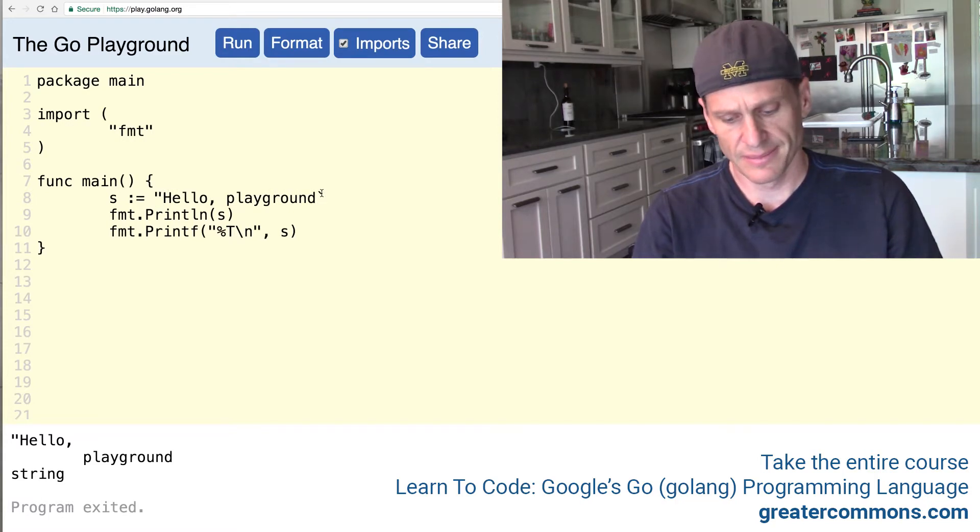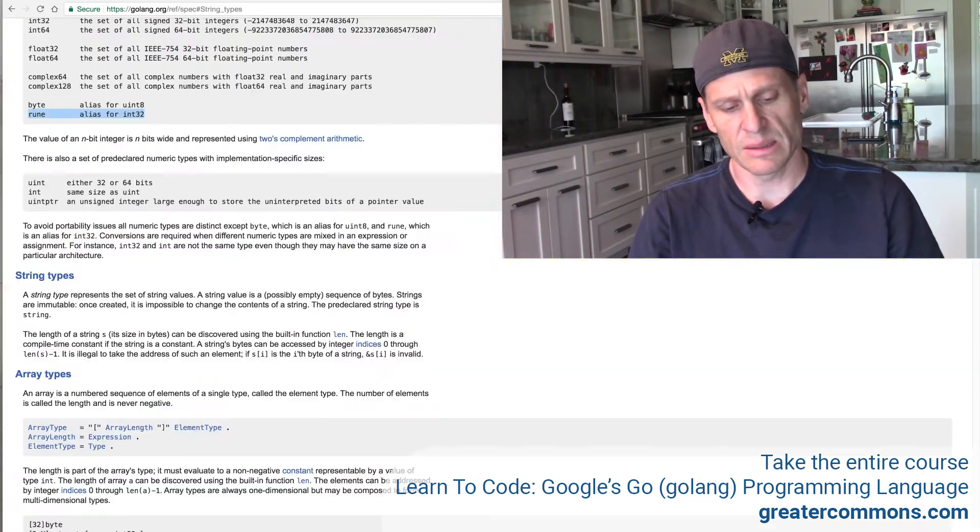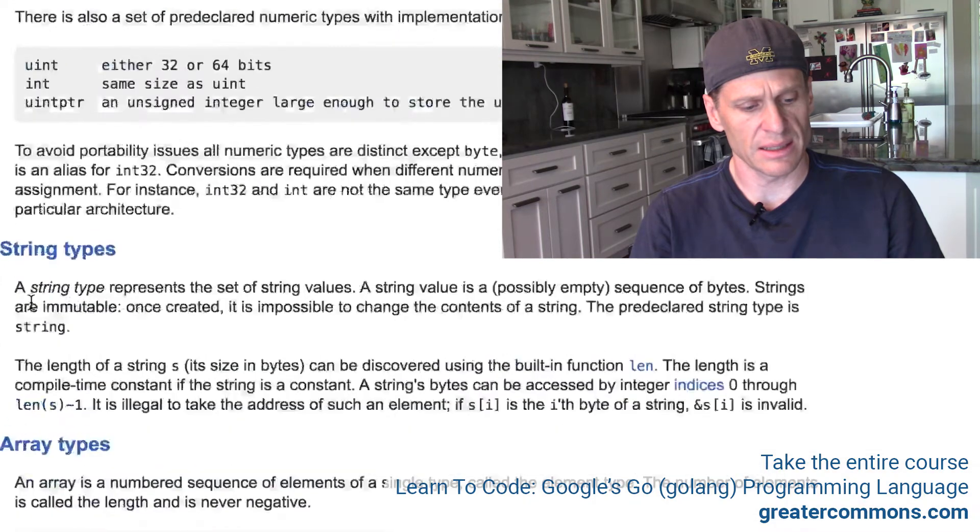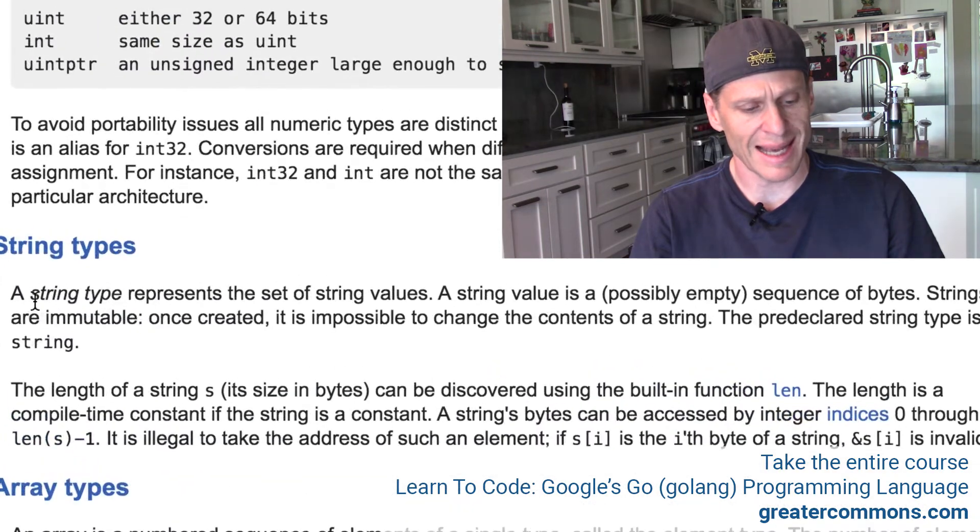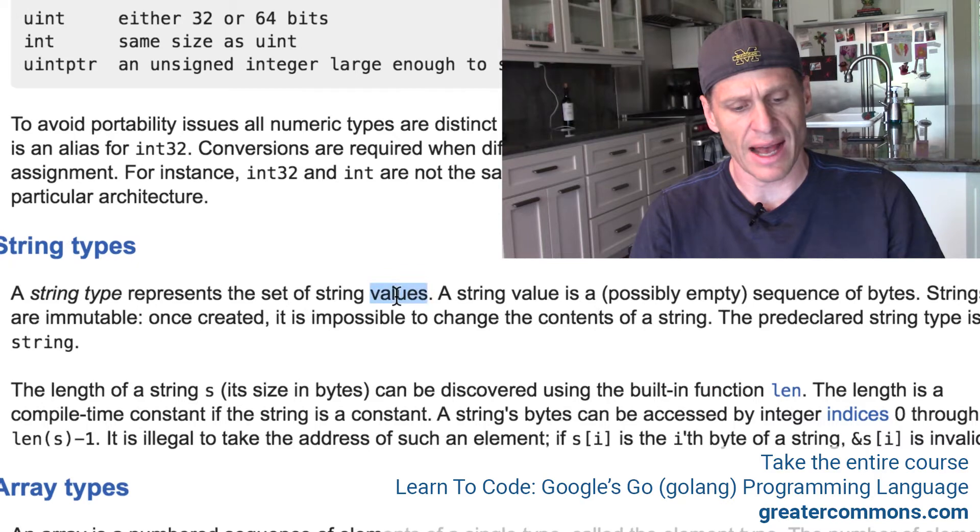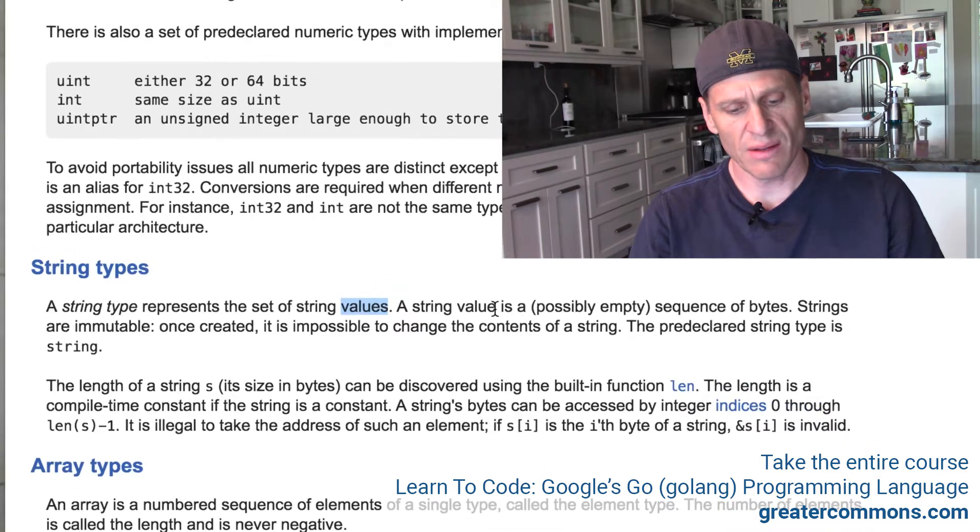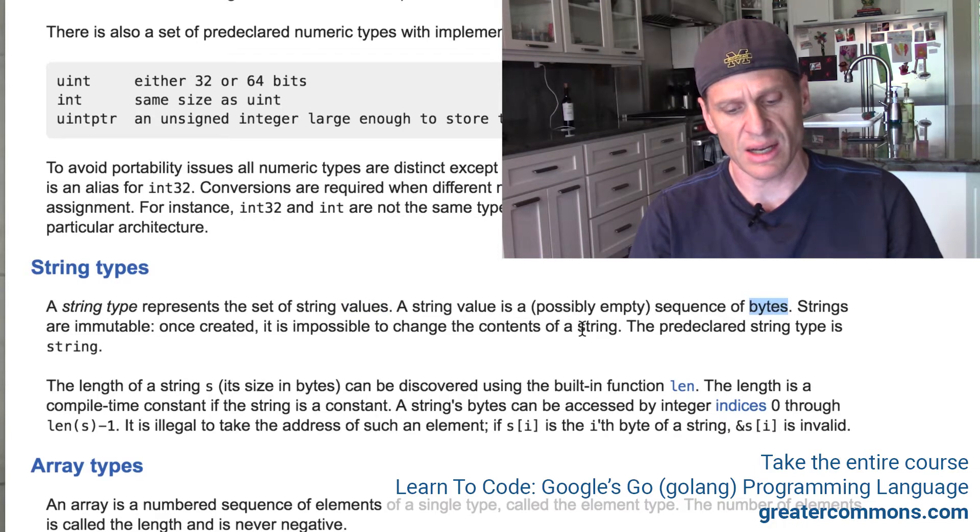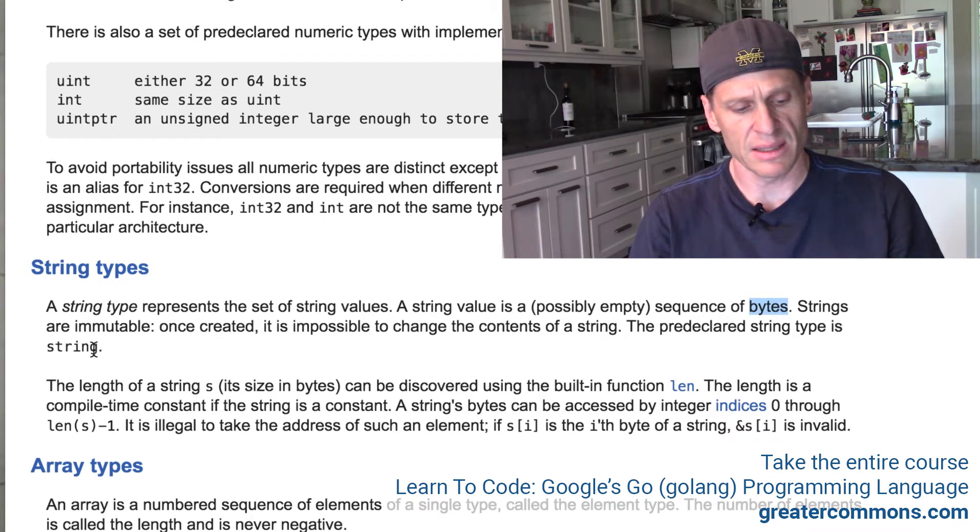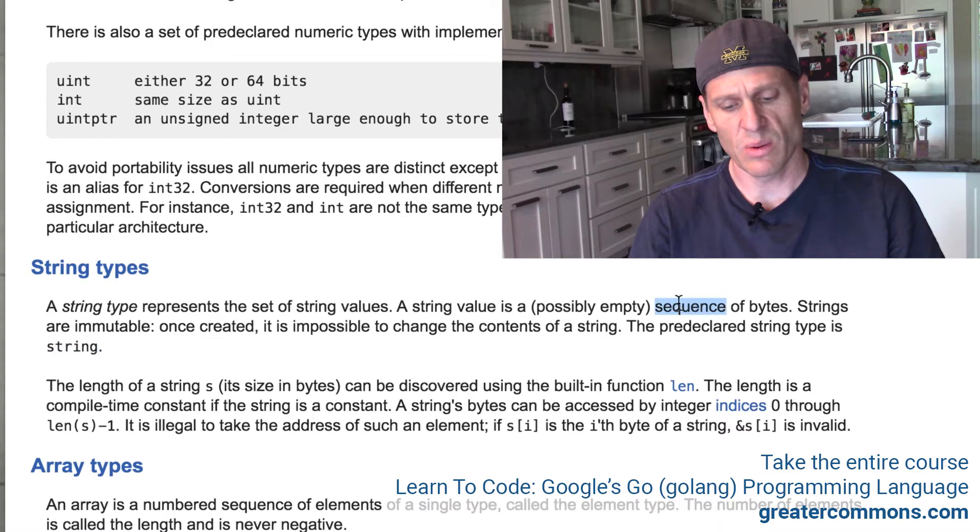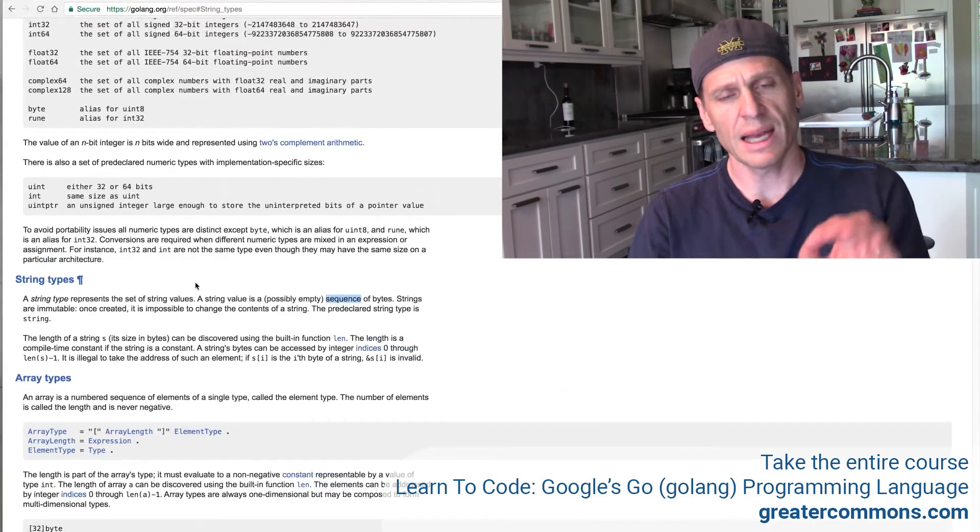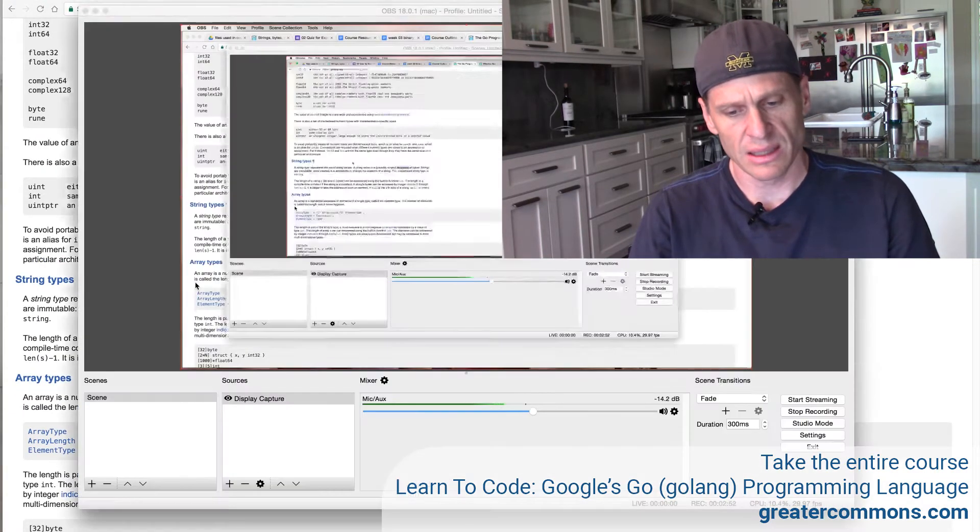So the next thing I want to look at is the Golang spec. So the Golang spec says under type, a string type represents the set of string values. A string value is a possibly empty sequence of bytes. Strings are immutable. Once created, it is impossible to change the contents of a string. And the type is type string. That's the type that we use. So it's a sequence of bytes.